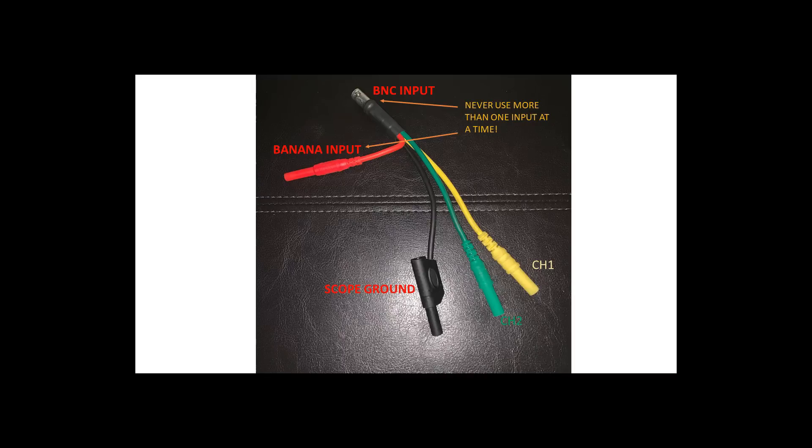Some highlights of the tool here: as you can see with the color labels, BNC input, banana input, and then on the lower part of the screen it shows our scope connections.